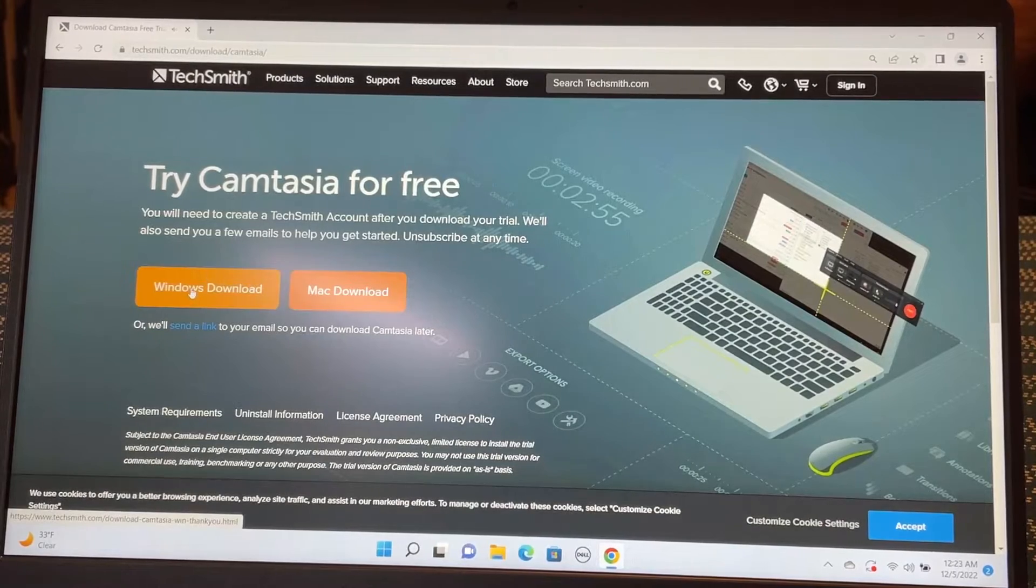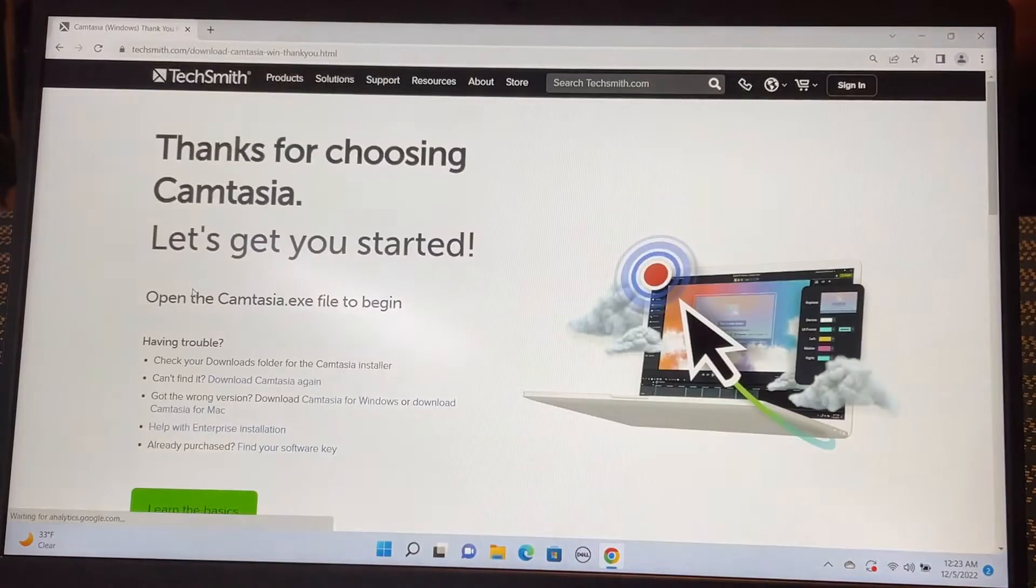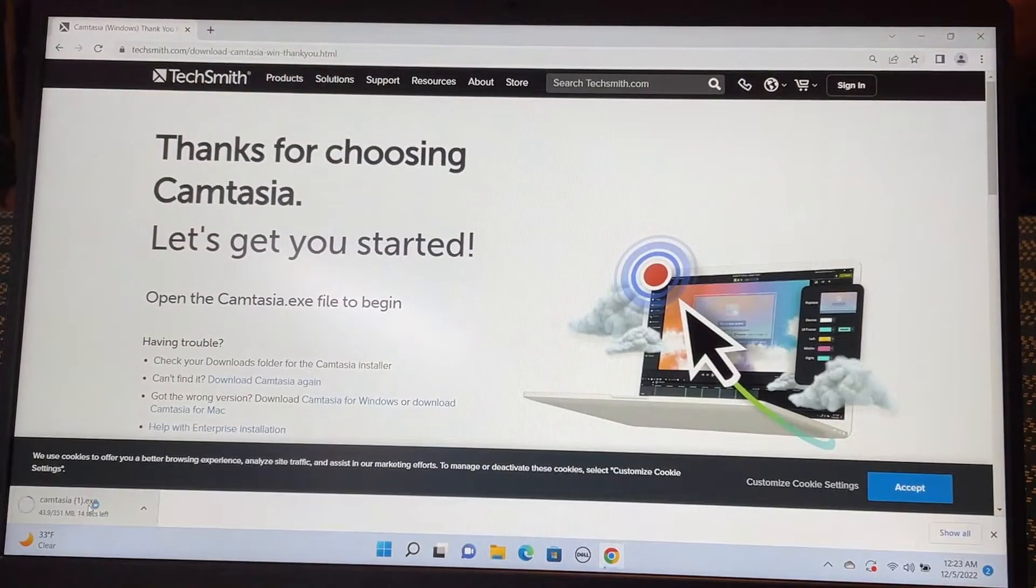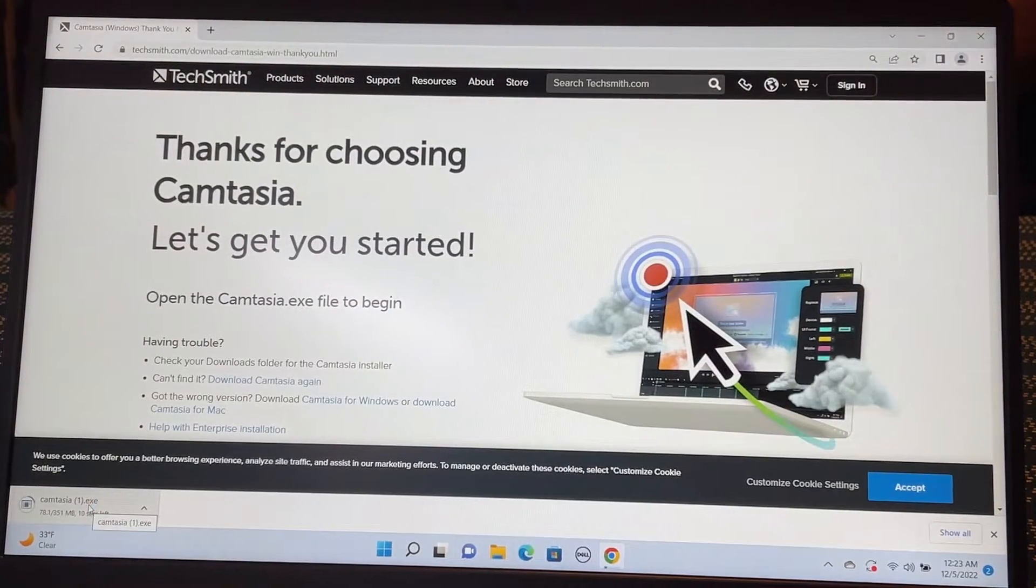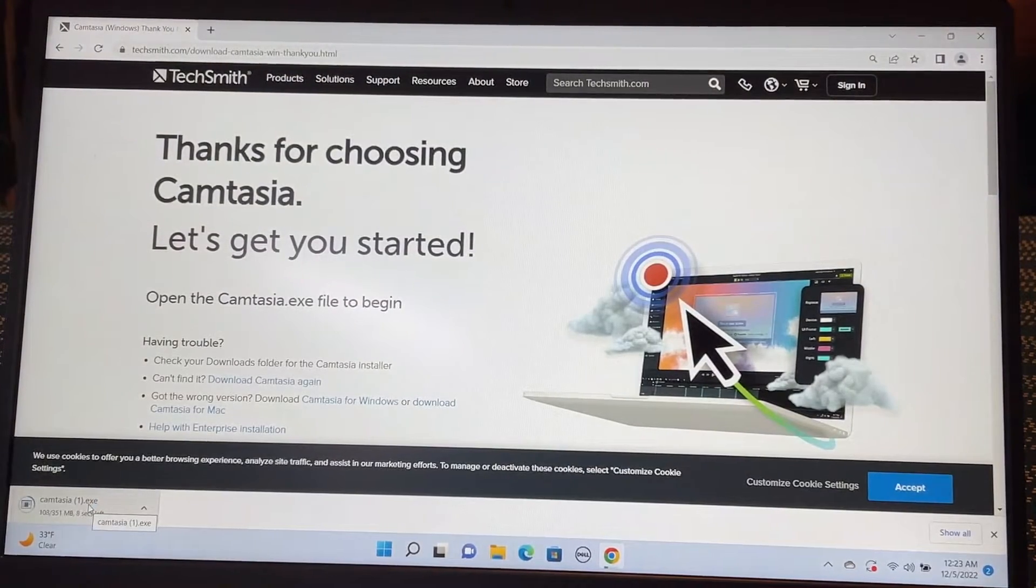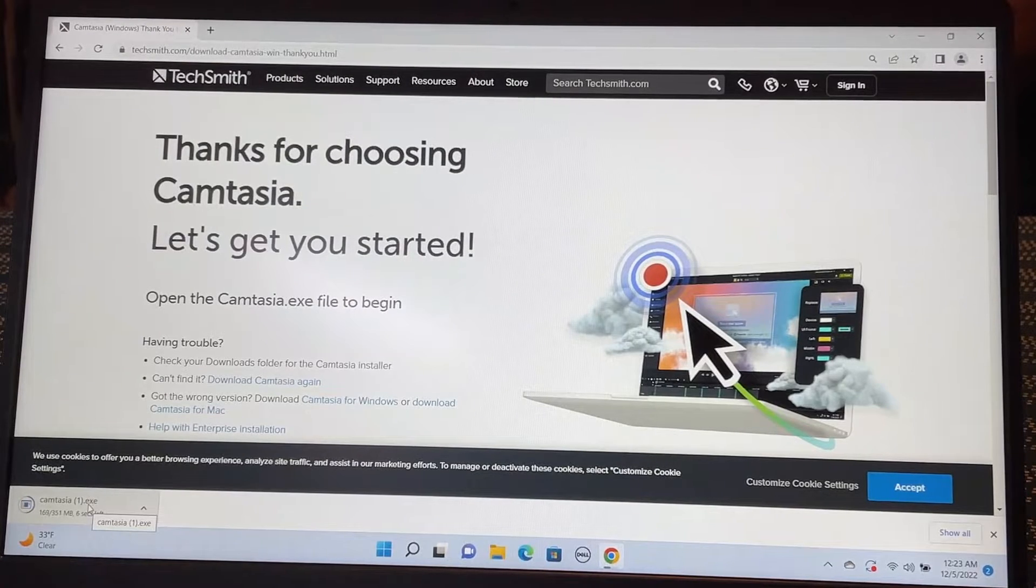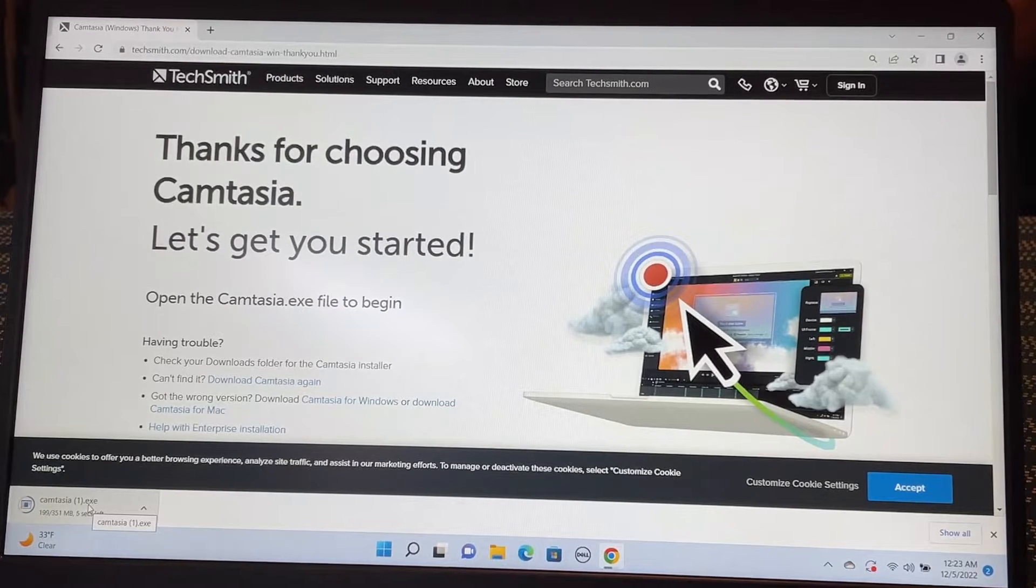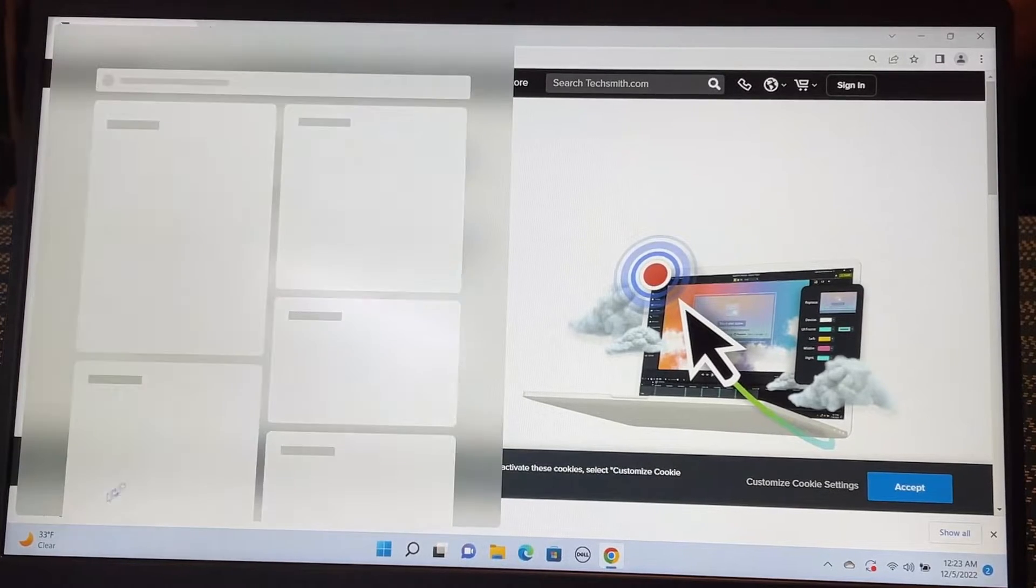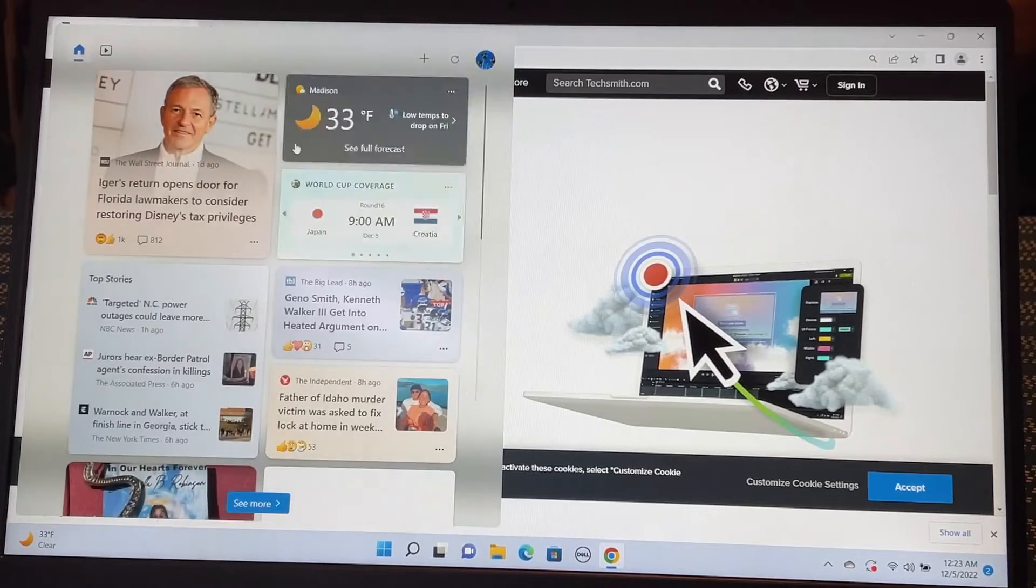And I'm going to download the Windows version. And now it is downloading down here. It's going to be a quick download. Let's open the Camtasia here.